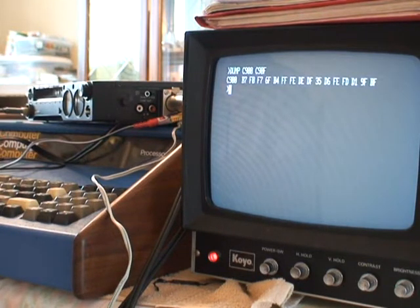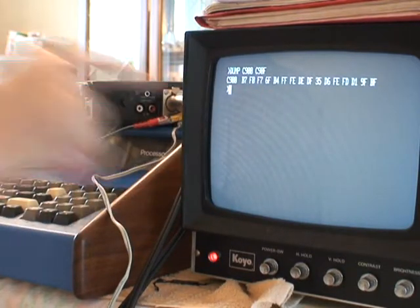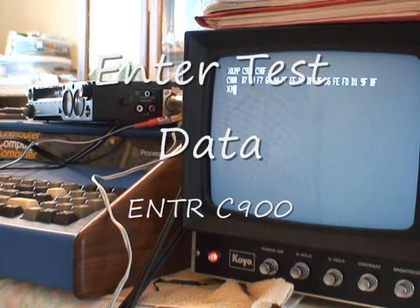Turns out it works great. So I'm going to prove that by, I dumped out some RAM that's garbage in there. I'm going to enter some data.